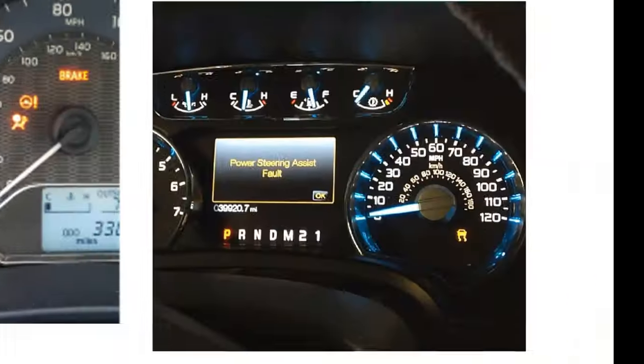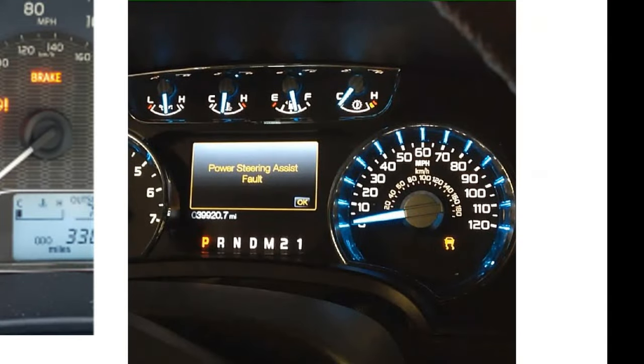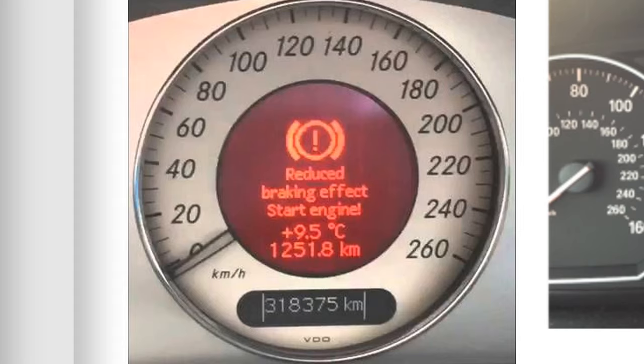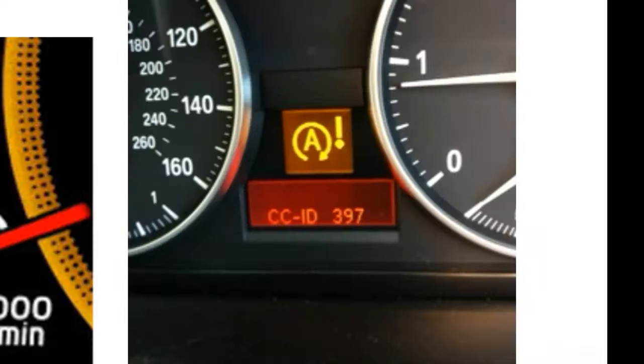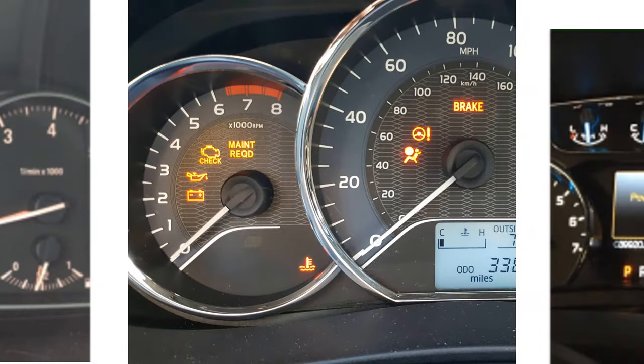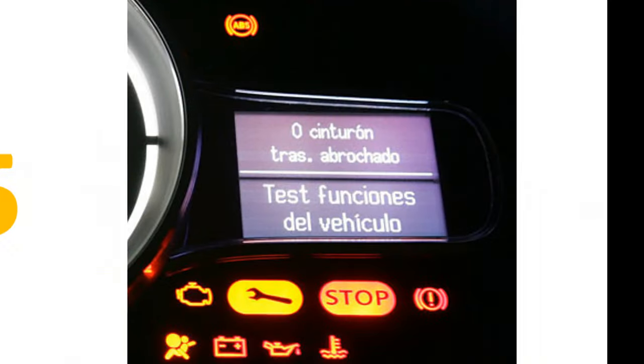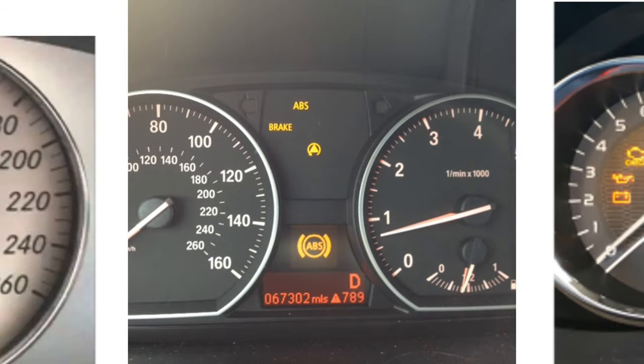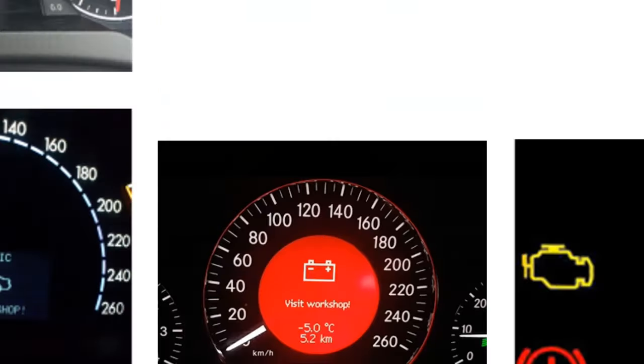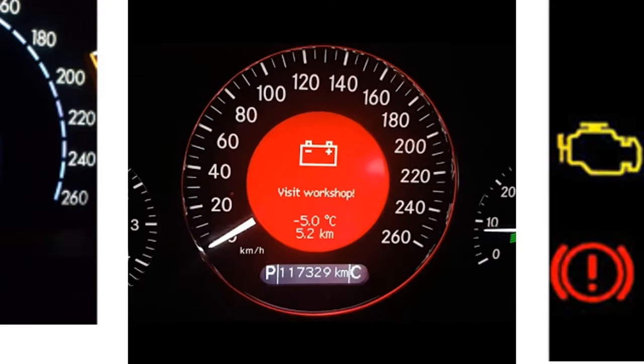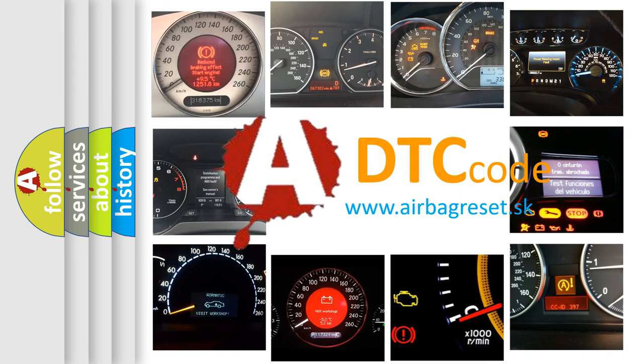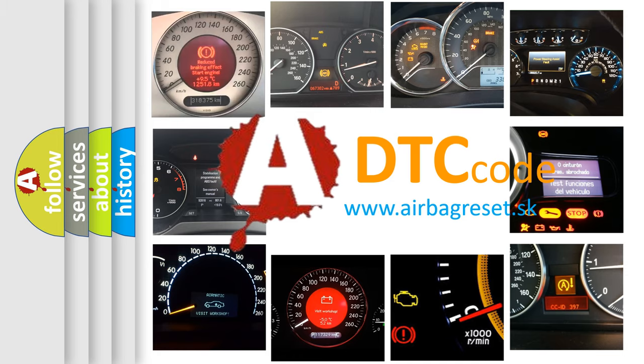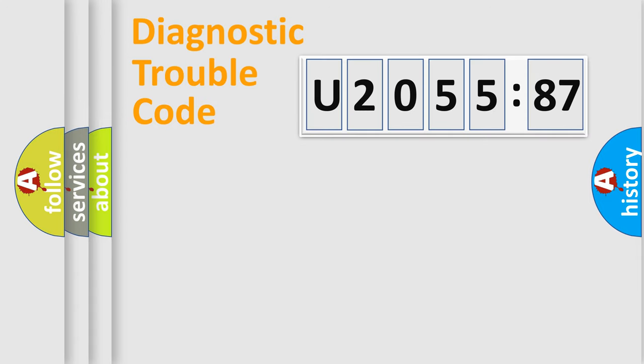Welcome to this video. Are you interested in why your vehicle diagnosis displays U205587? How is the error code interpreted by the vehicle? What does U205587 mean, or how to correct this fault? Today we will find answers to these questions together.